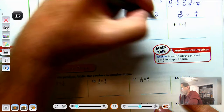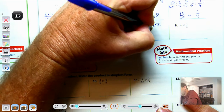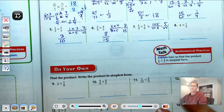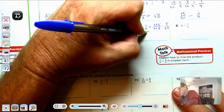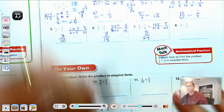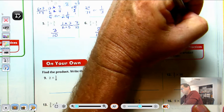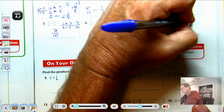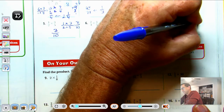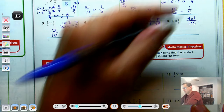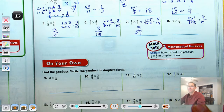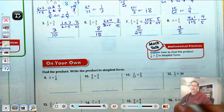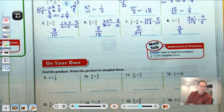Number 7: 1-third times 5-eighths. 1 times 5 over 3 times 8 gives 5-twenty-fourths. Since 5 is prime and is not a factor of 24, that's already in simplest form. Number 8: rewrite 4 as 4 over 1, then 4 times 1-fifth gives 4 times 1 over 1 times 5 — that's 4 over 5. Since 5 is prime and not a factor of 4, the answer is 4-fifths.